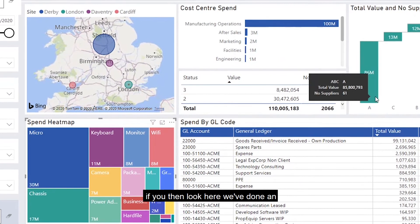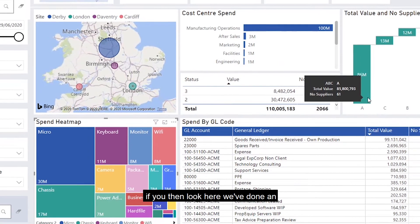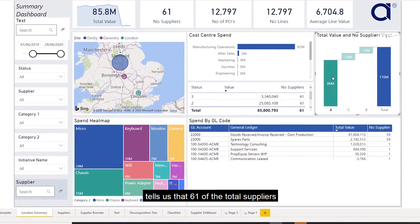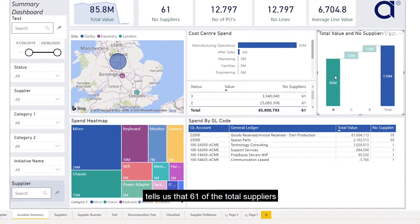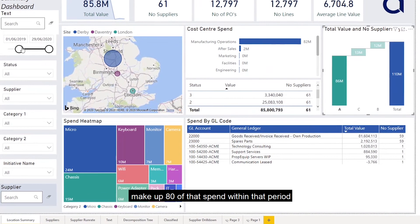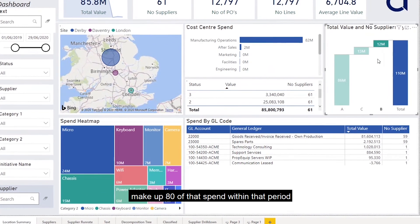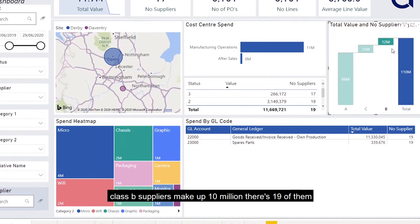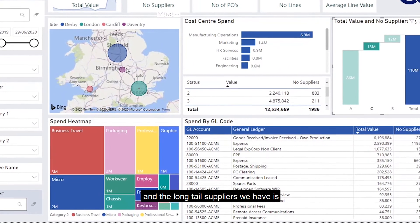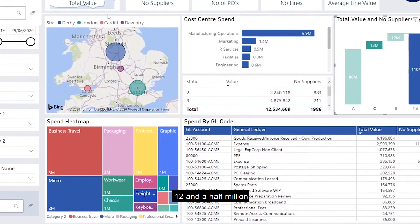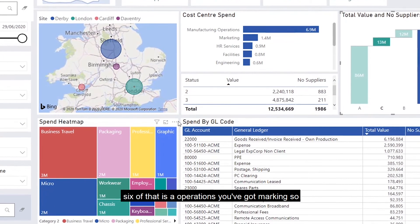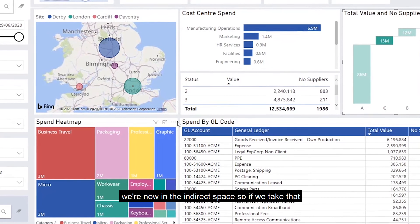We've done an automatic Pareto analysis, or ABC analysis. If I click on that, it tells us that 61 of the total suppliers make up 80% of that spend within that period. Class B suppliers make up £10 million — there are 19 of them — and the long tail suppliers account for £12.5 million. Six of that is manufacturing operations, and we also have marketing, so we're now hitting the indirect spend space.